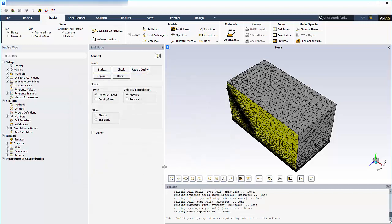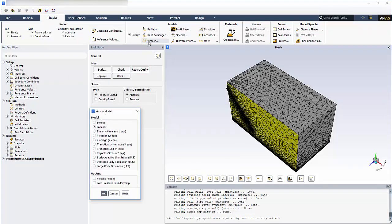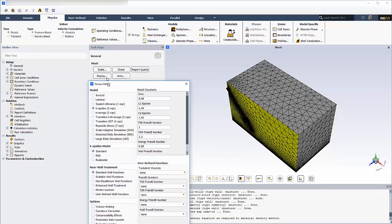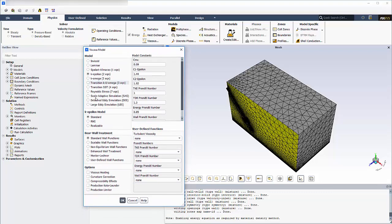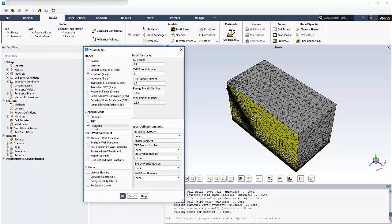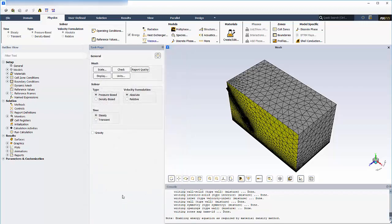Next, I'll open the Viscous Model dialog box. I'll be using the realizable k-epsilon model with scalable wall functions. And I'll enable Viscous Heating because the fluid flow is compressible. I'll click OK to accept.